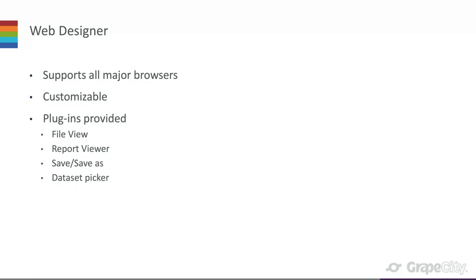The designer is built in JavaScript, so it supports major browsers and is customizable — you can customize themes and styling for your corporate branding needs. You can customize the designer to give certain functionality to certain groups, or restrict functionality entirely. This customizability is a big feature. To make it easier, plugins are provided: a file menu plugin, a preview plugin, a save and save-as button, and a dataset picker.